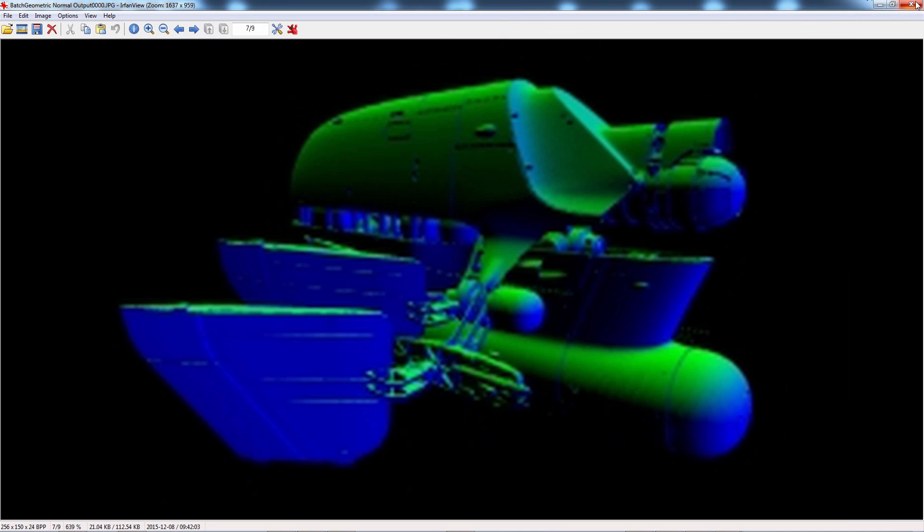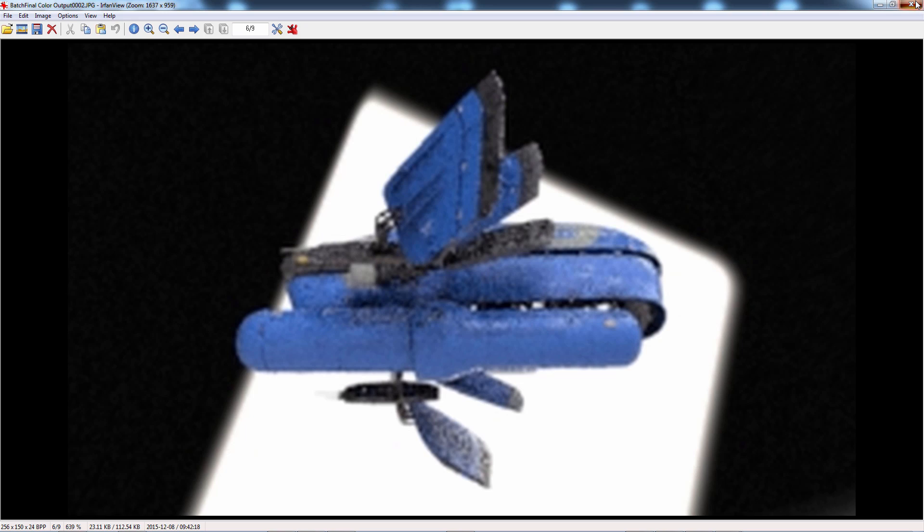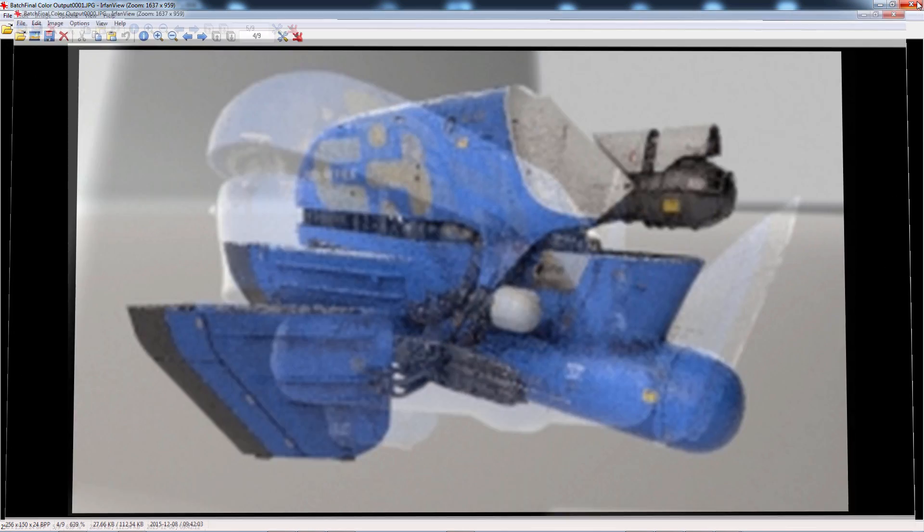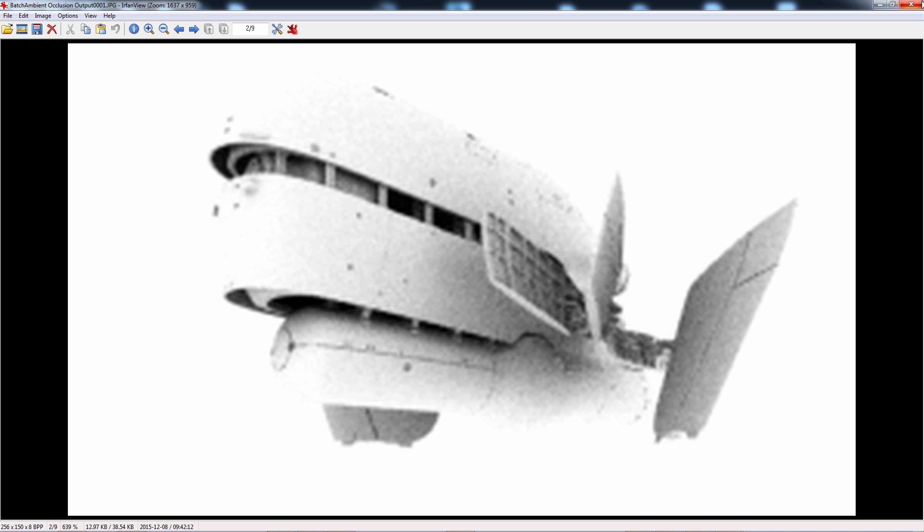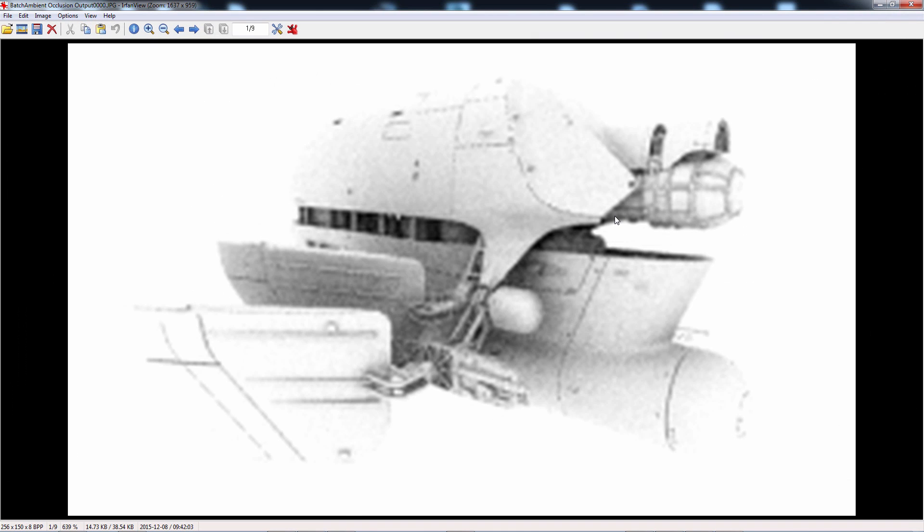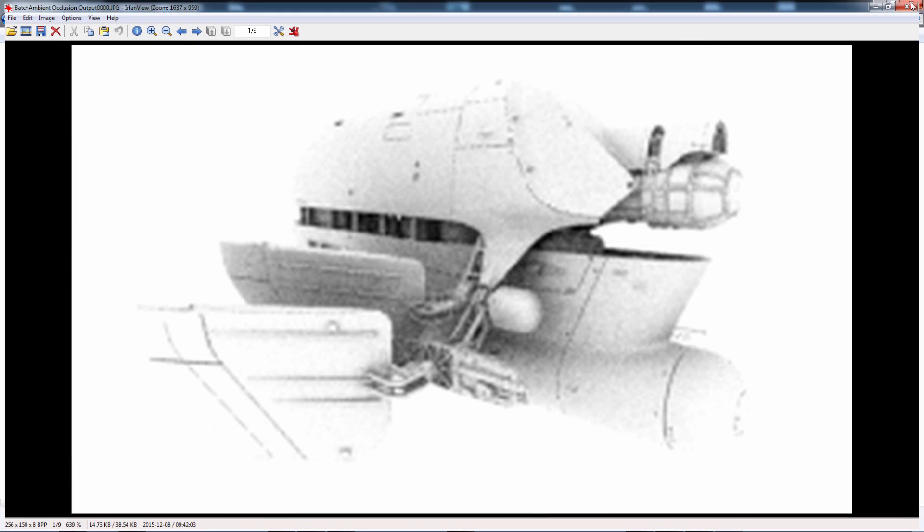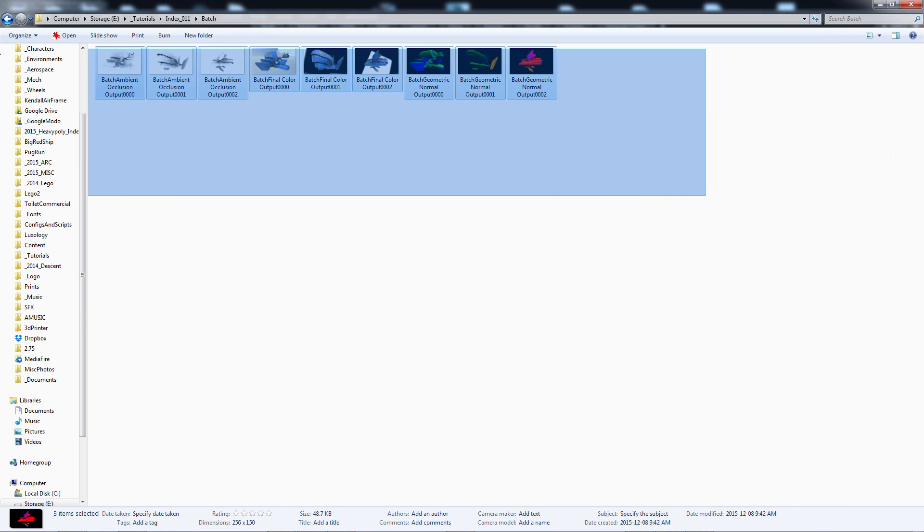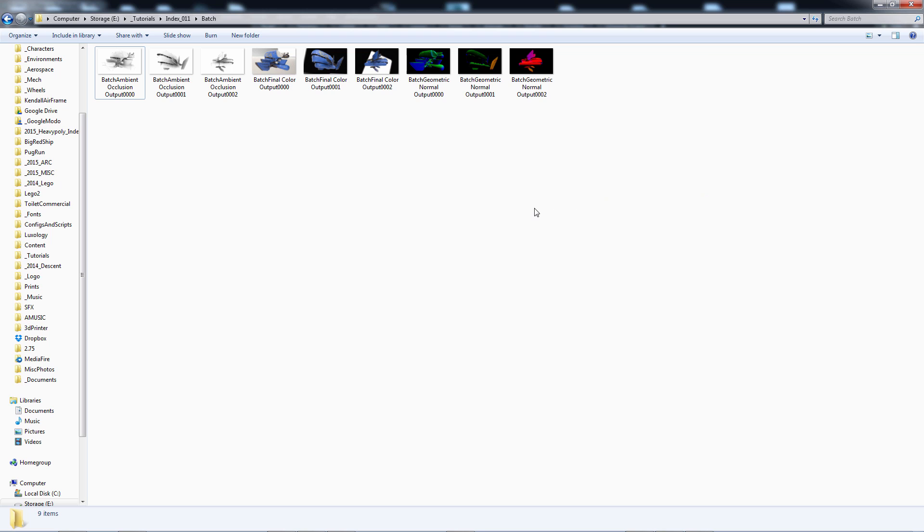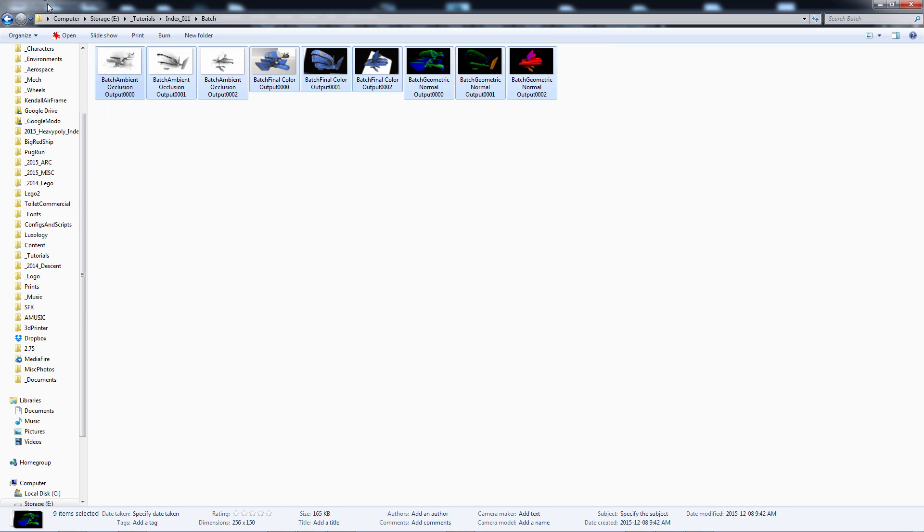Alright so I hope this helps. And if you're interested in learning more about this drone ship thing there's a whole video about it. And you can check it in the link below. And thanks for watching.